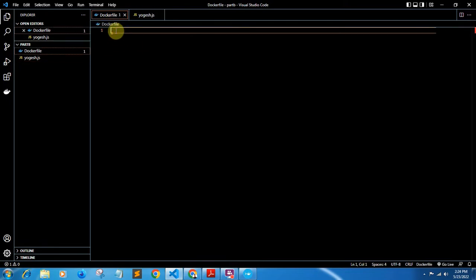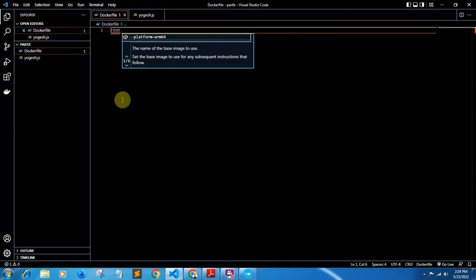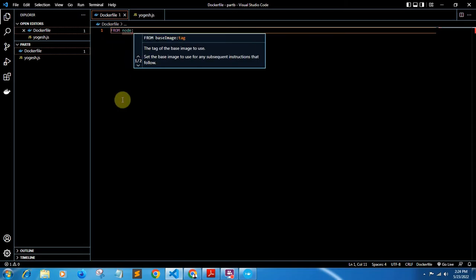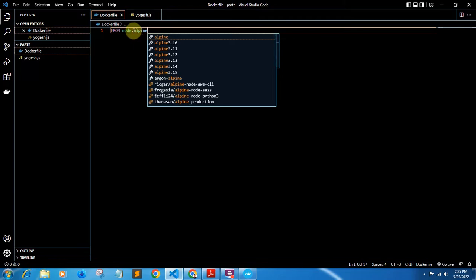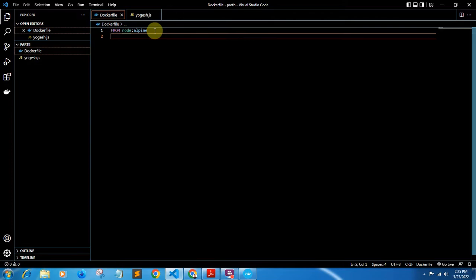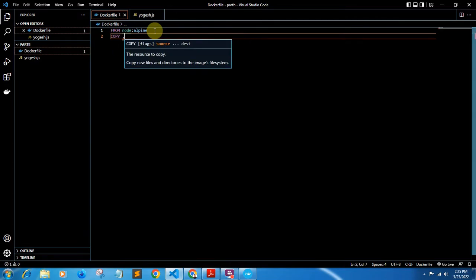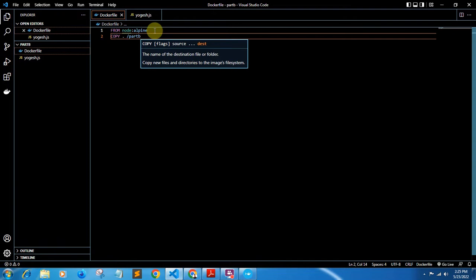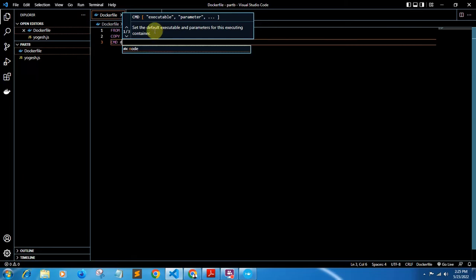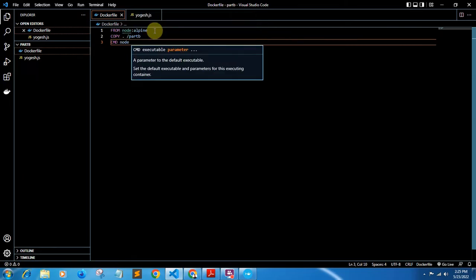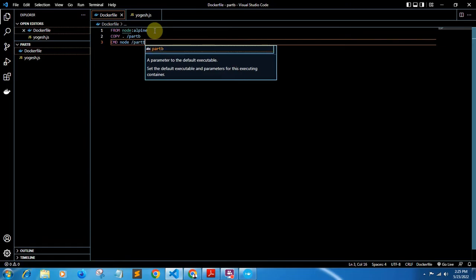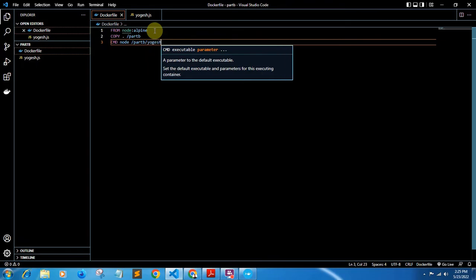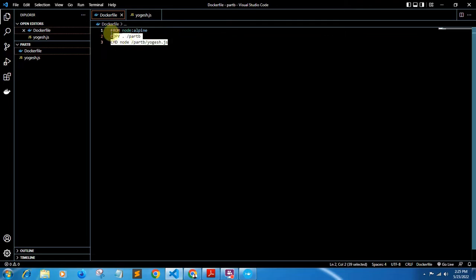Inside the Dockerfile, you only need to write three to four lines of code. The first line is: `FROM node:alpine` — all letters in FROM are capital, and make sure there is no space between the colon. The next line is: `COPY . /part_b` — using dot space slash and then your folder name (mine is 'part b'). The last command is: `CMD node /part_b/yogesh.js` — that is the path to your JS file inside the container. That is all the code needed in the Dockerfile.